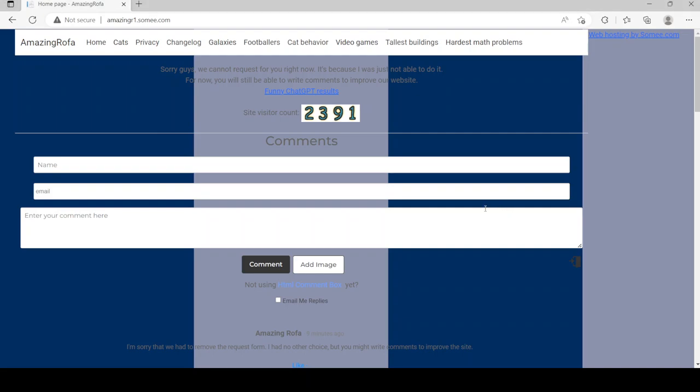Dear visitors, after a month I've decided to remove the request form because there was nothing I could do about it. You'll now just see this if you go to my website.